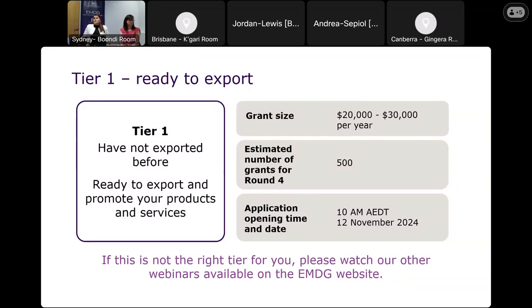Export readiness is something you must demonstrate to Austrade, and there are two tests — you need to pass one or the other. The grant amount in this tier is between a minimum of $20,000 and a maximum of $30,000 per financial year. Round four covers eligible export promotion expenditure incurred in 2025-26 and 2026-27. We estimate to offer about 500 grants in this tier, based on everyone applying for the maximum $30,000 per year. If businesses apply for less, we may be able to offer more grants.